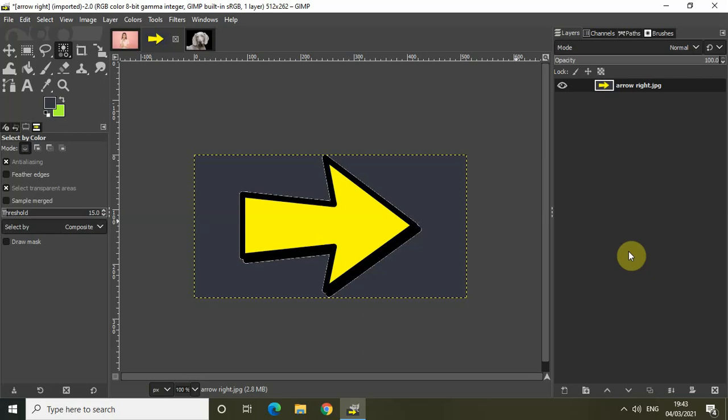Hey guys, welcome back to NextGenBlogger. In this video I will demonstrate 3 different ways through which you can remove the background of your image using GIMP. The method which you should use depends entirely on the type of image you are working with, so it's important to know each of these methods before getting started.